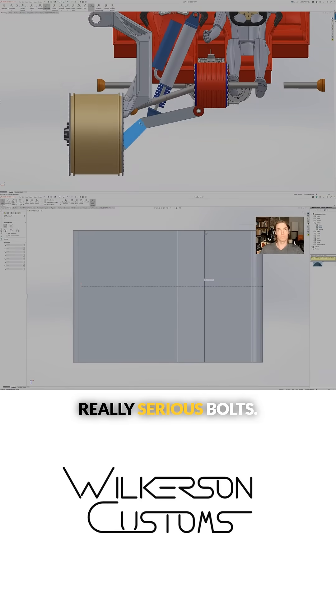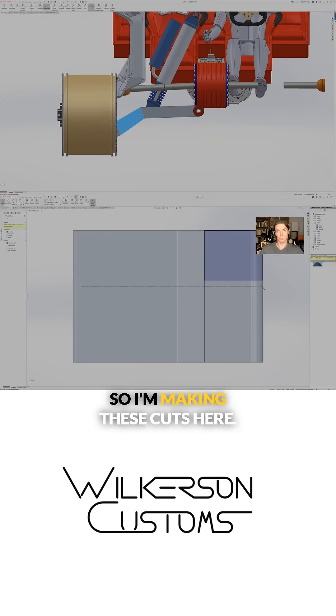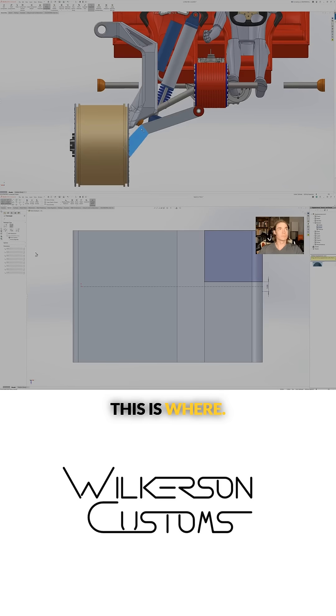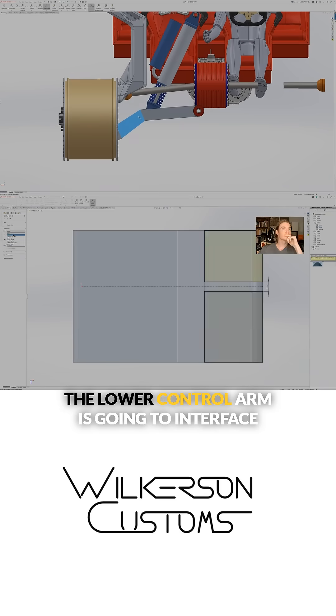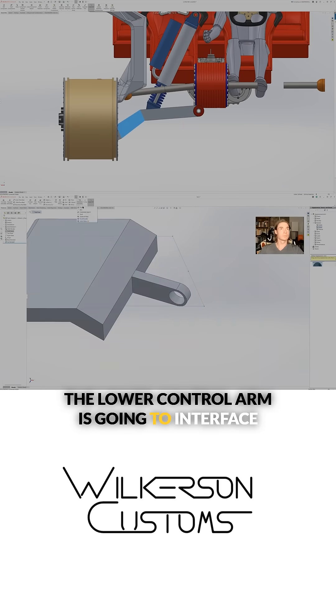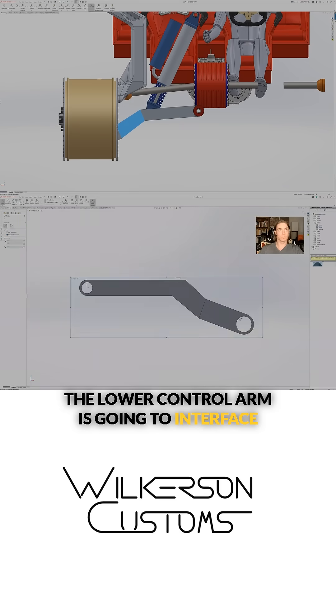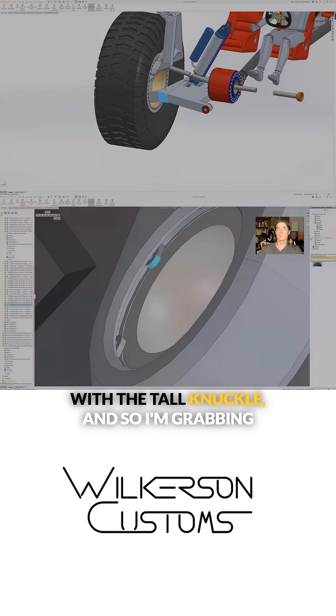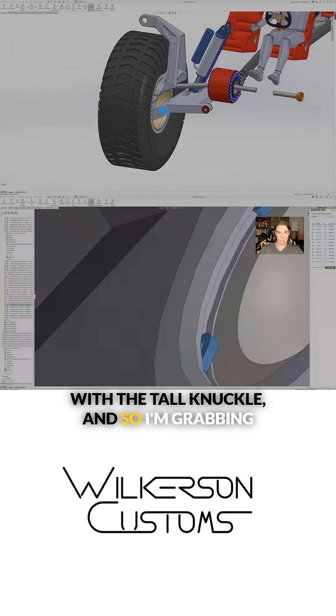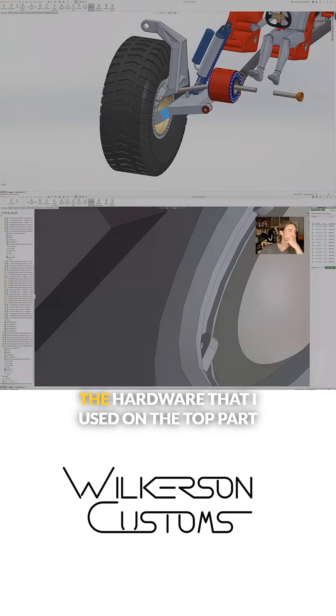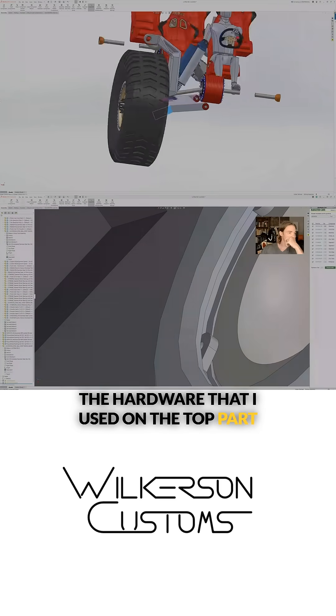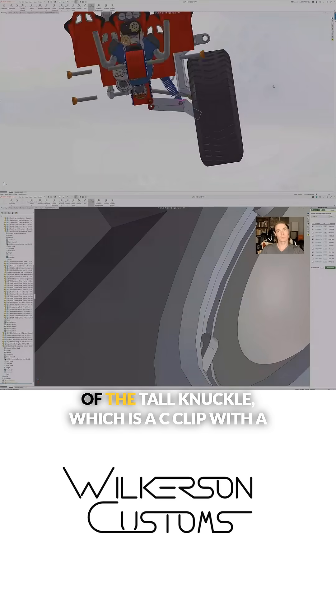I'm making these cuts here, this is where the lower control arm is going to interface with the tall knuckle. I'm grabbing the hardware that I used on the top part of the tall knuckle.